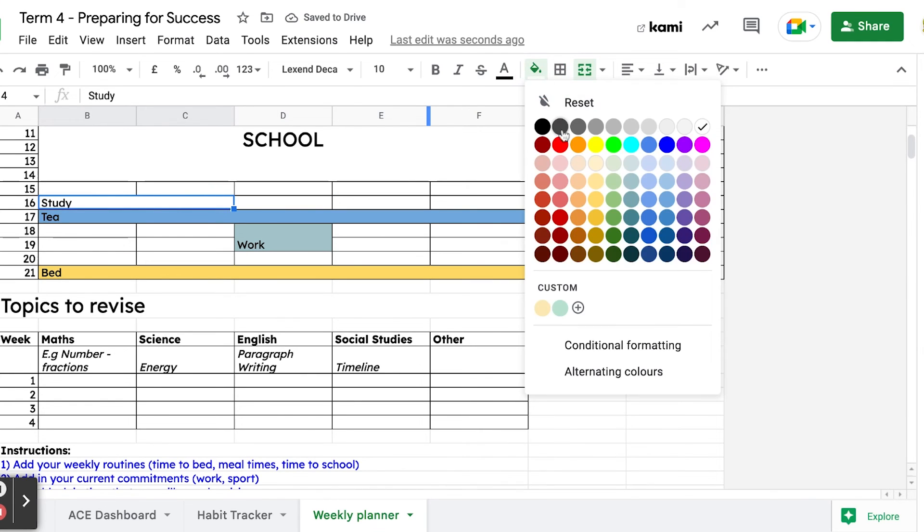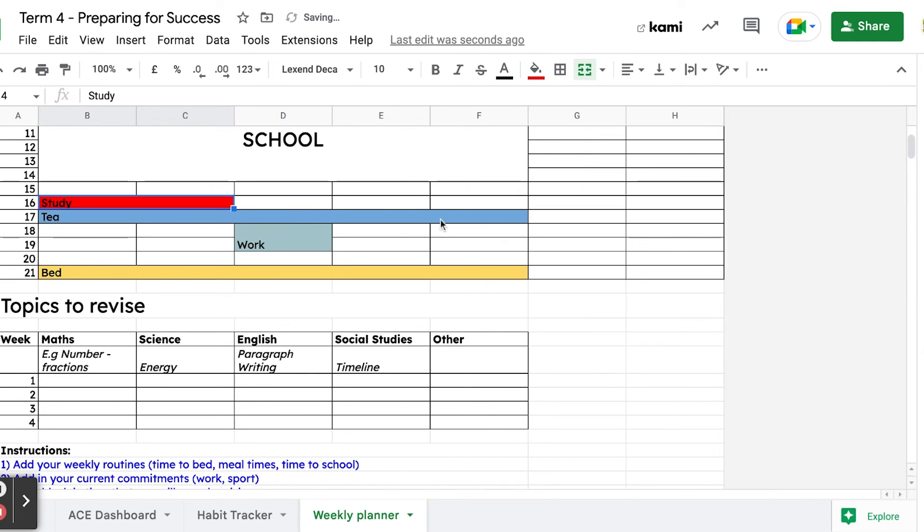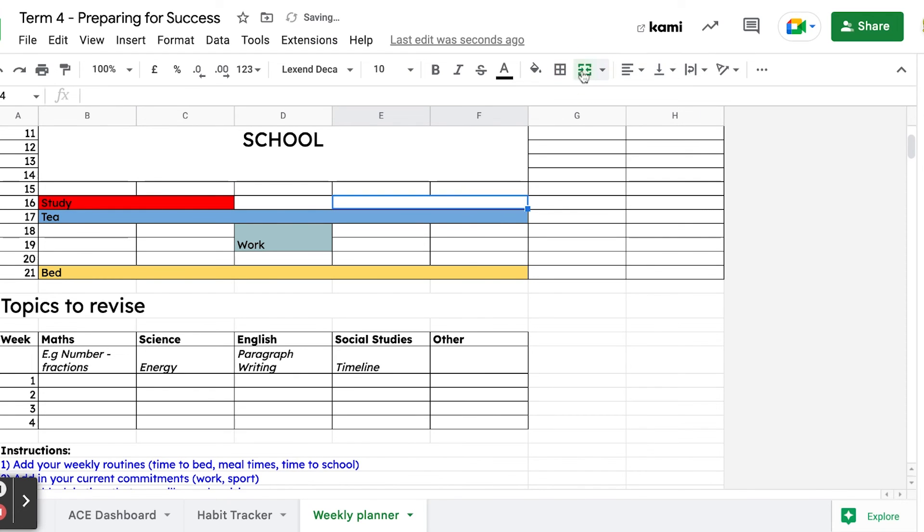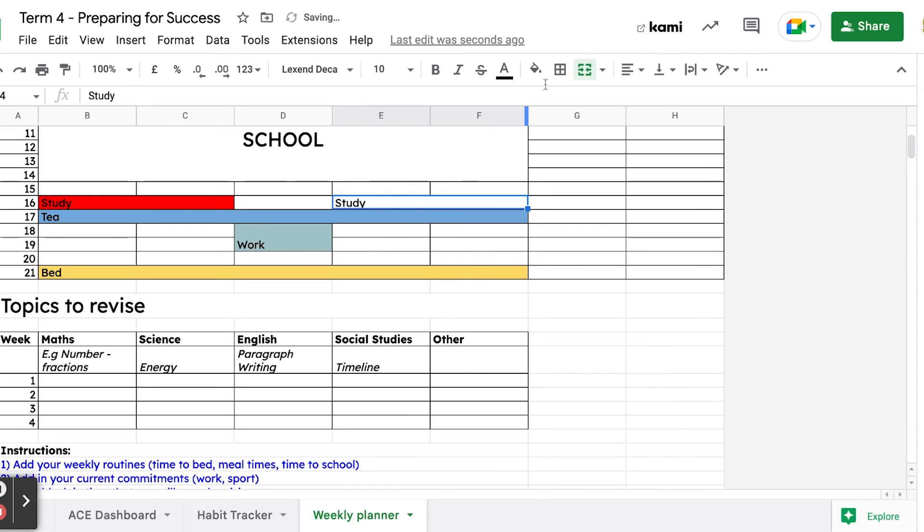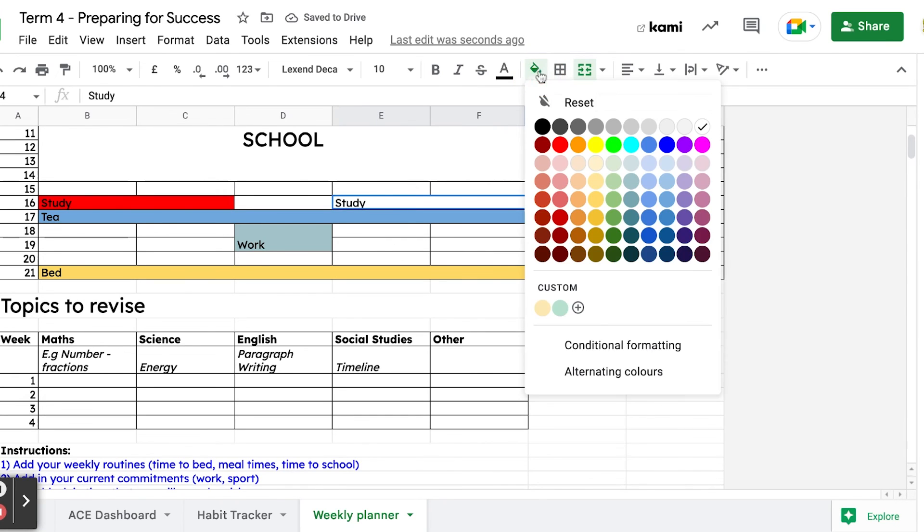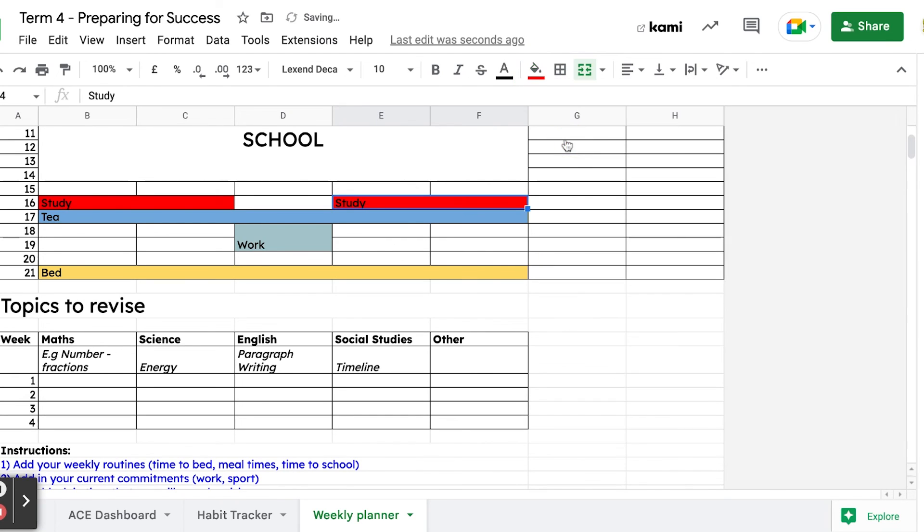I'll make that red because that's really important - study. I'll make that a nice bright color, and then I'll also do it maybe on Thursday and Friday as well. You're building this picture, making a plan, so that you just need to now implement this plan.